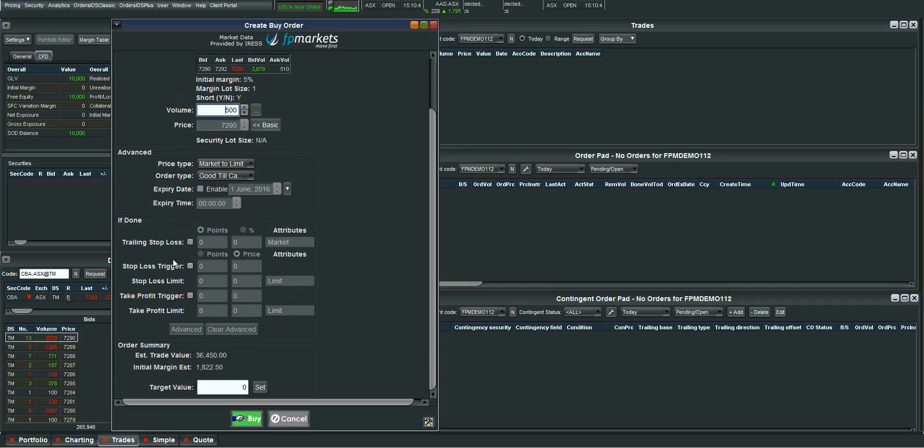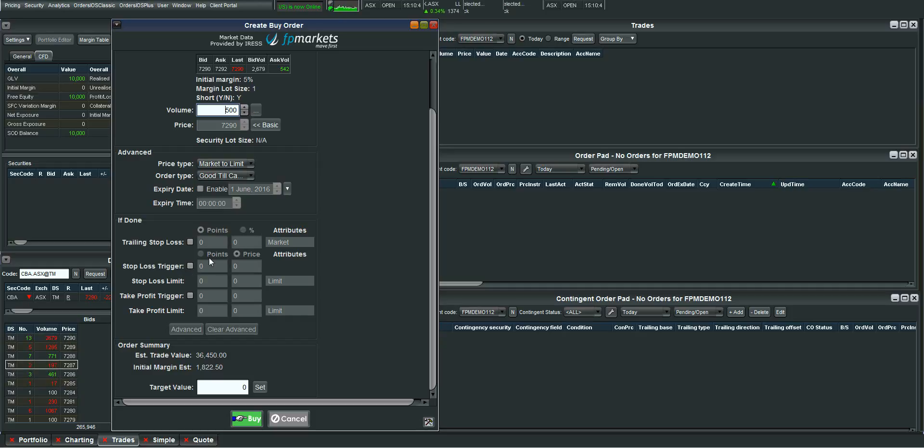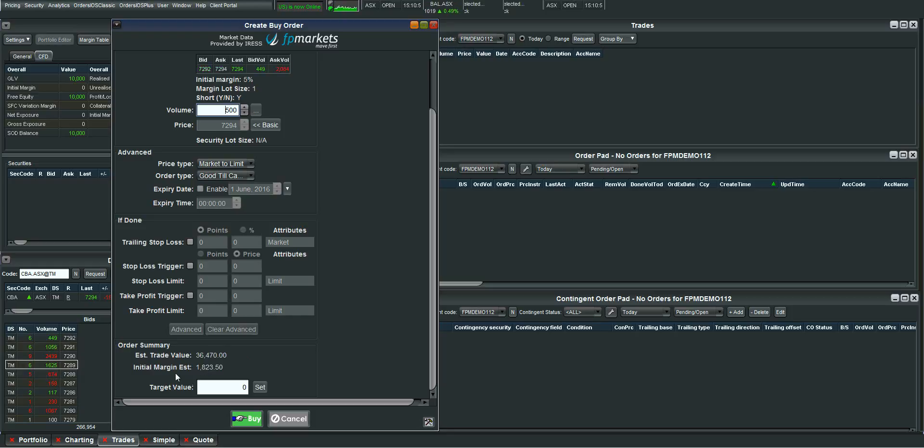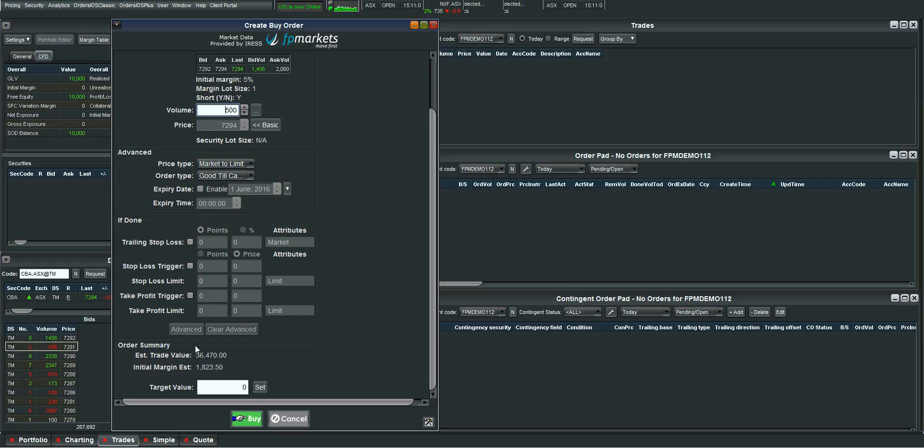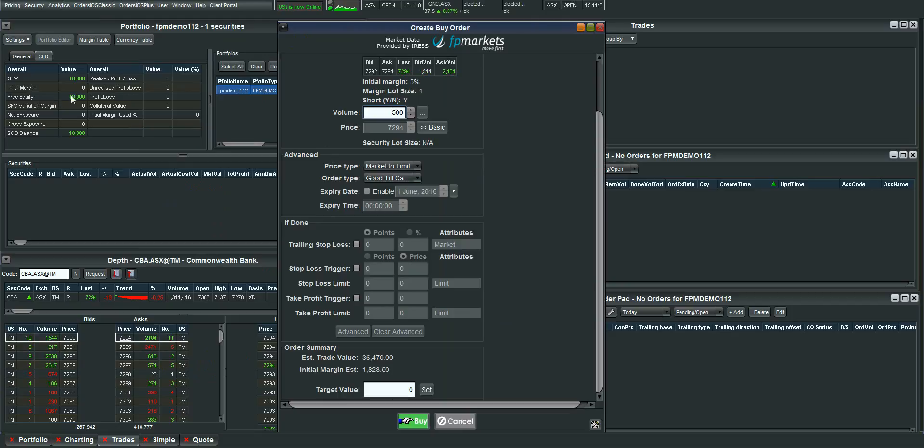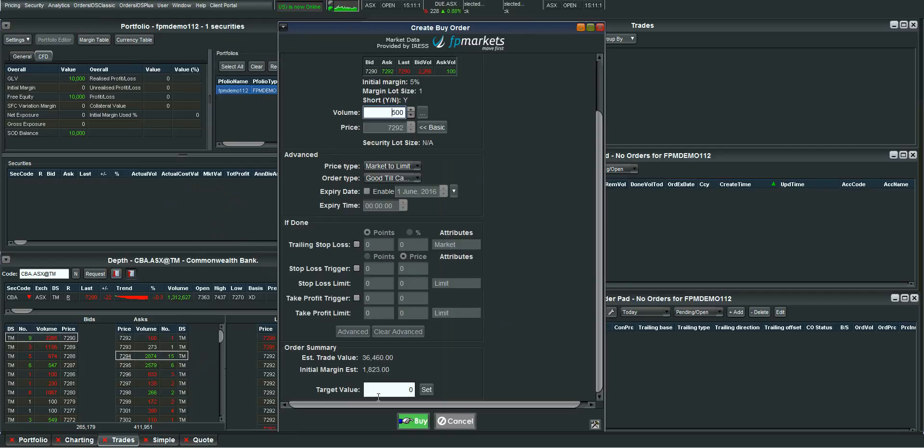You can use this pad to place a stop loss or a take profit but as I said that's gone over in another video. Something important to note is down here the market value of the position is $36,460. The initial margin required is $1,823.50. So you just need to make sure that in your portfolio screen in your free equity you have at least $1,823.50 available otherwise this trade would fail.